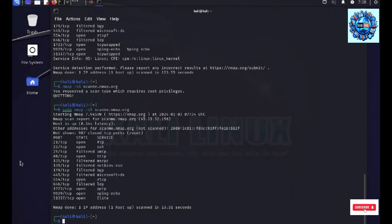So, as we conclude our journey through the nmap scans, remember to choose the right scan based on the type of objective and always ensure that you have proper authorization before scanning any system. Thank you and meet you in the next video.